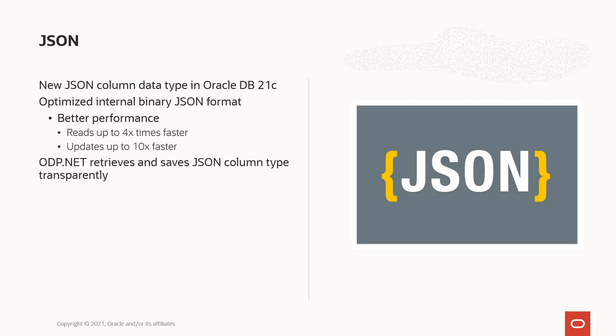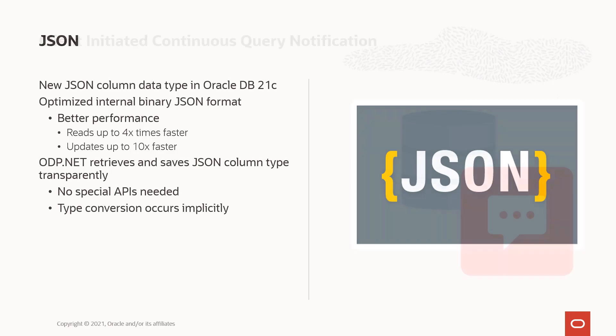For an ODP.NET developer to use this JSON column format, they don't have to do anything special. They can use it transparently. They can even use their existing JSON code and just change the column format. The reason why is there are no special APIs needed and the conversion all occurs implicitly.